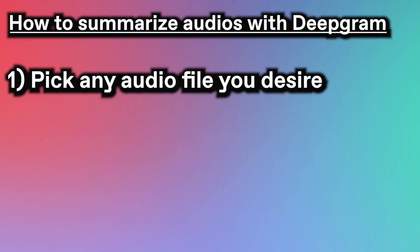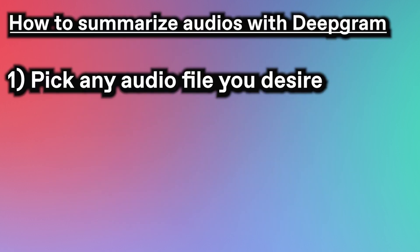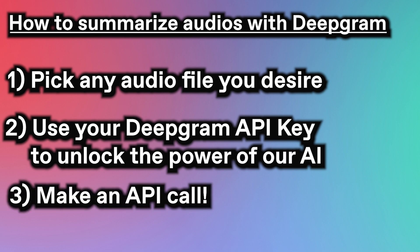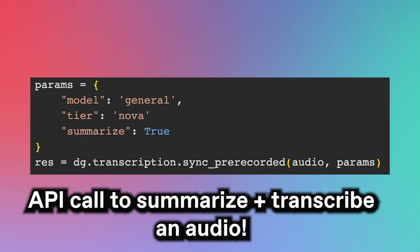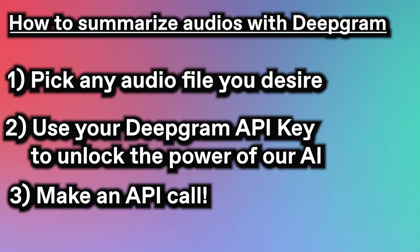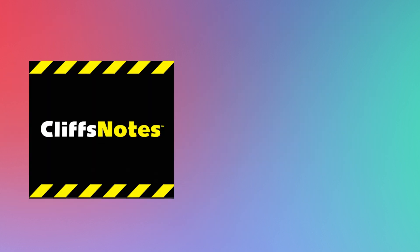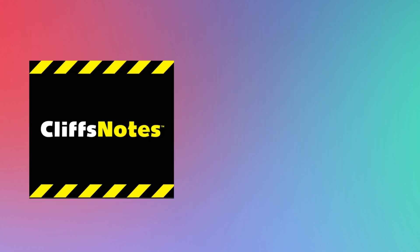Here's how it works. Just pick any audio you desire, then use your Deepgram API key to unlock the power of our AI. After a single API call, which looks like this, you'll be able to summarize audios in the same way that Cliff's Notes or Shmoop summarizes books.